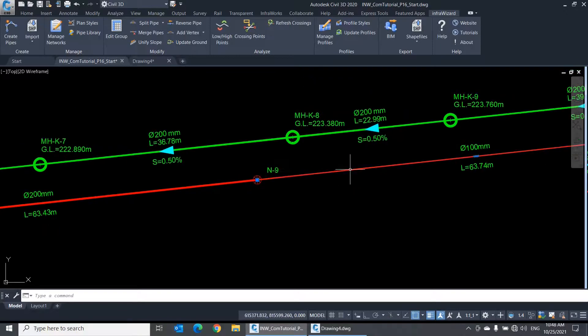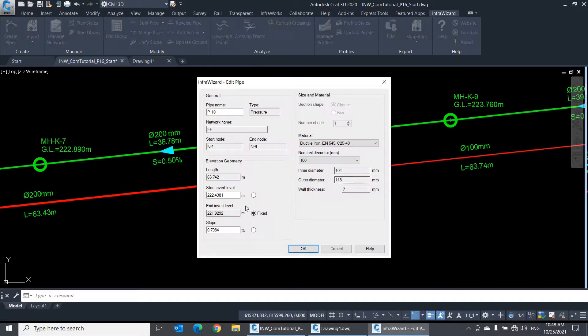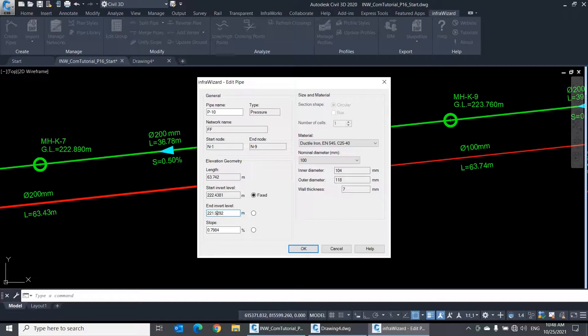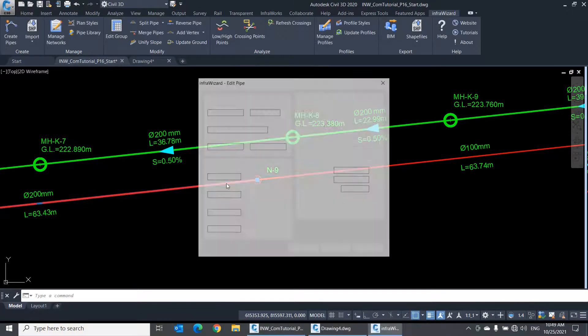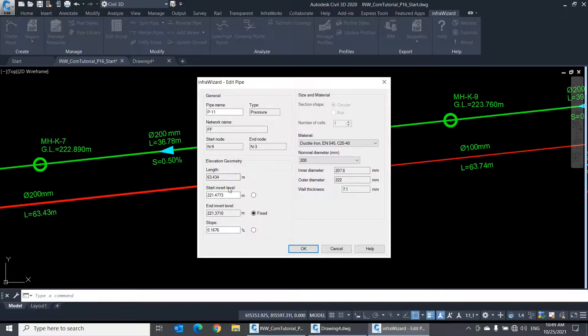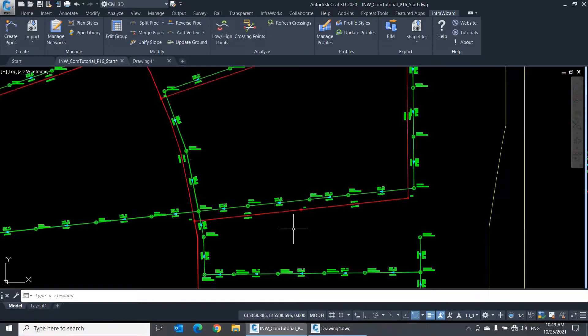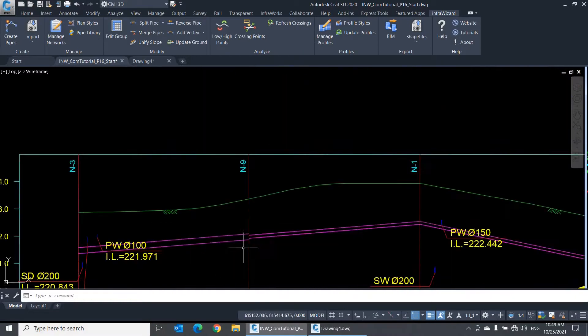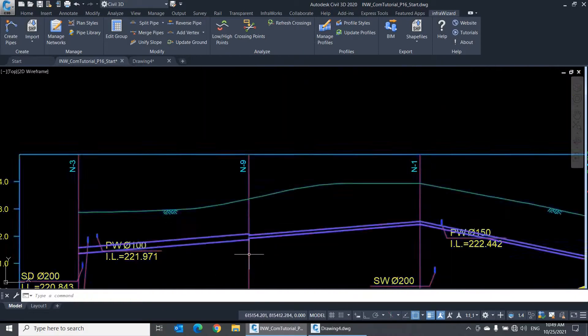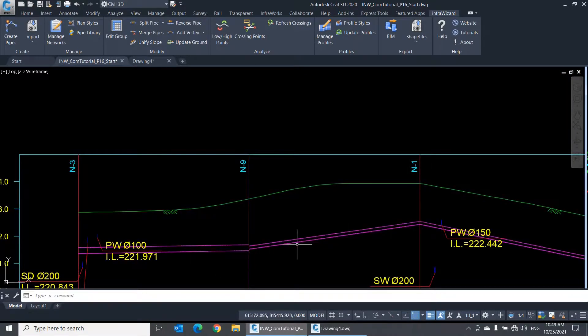Now, if I change the end invert of this pipe, then open the properties of the other one, you'll see that the start invert of it is updated to keep both pipes matched at the center. You can see this clearly on the longitudinal profile of this line.